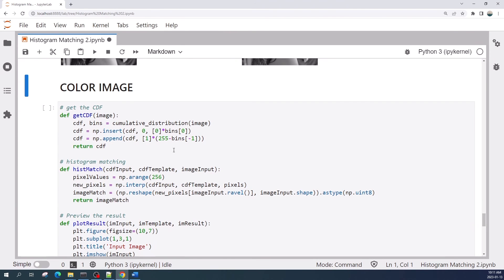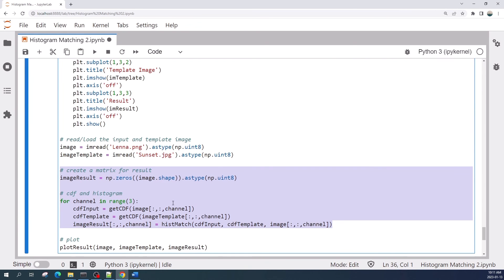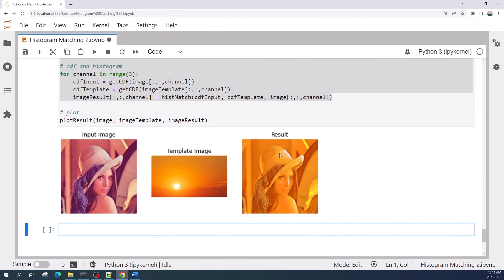Now we will do the histogram matching on a color image. The process and the functions we need are the same as for the grayscale image. These two functions are the same — we calculate the cumulative distribution function and do the histogram matching. The difference here is that we need to calculate the cumulative probability and histogram matching for every color channel using a for loop. Let us run this cell.